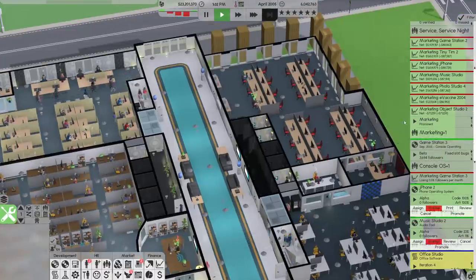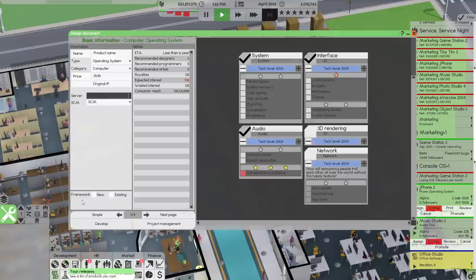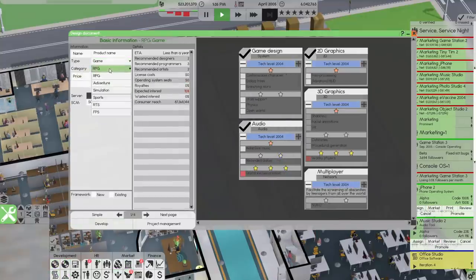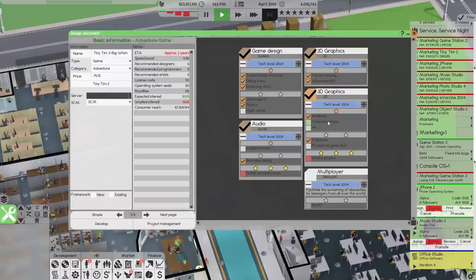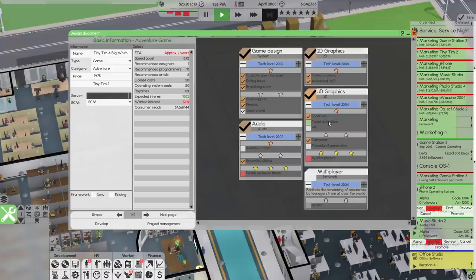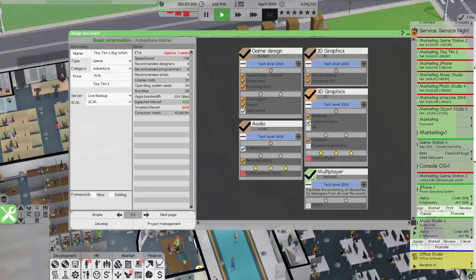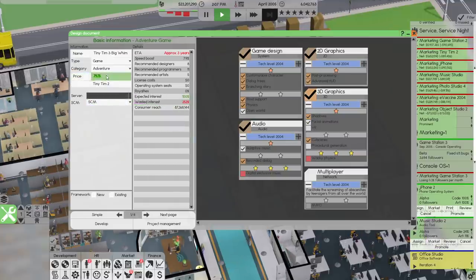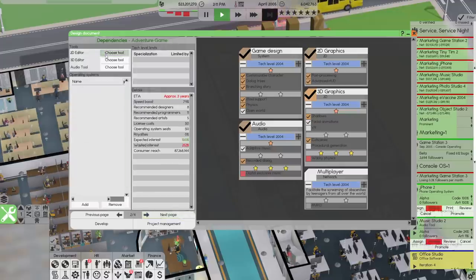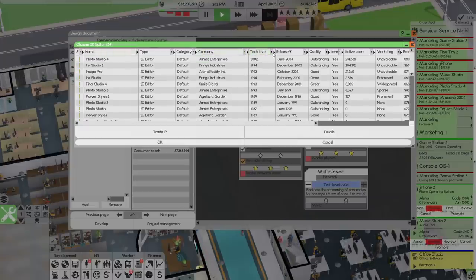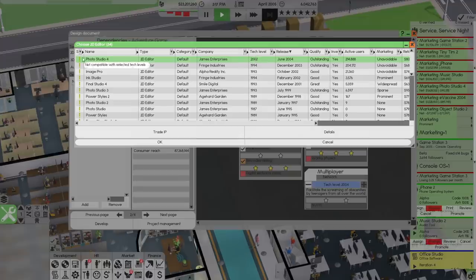September 2005 is Game Station 3. We can also start developing a game finally. Game — adventure — it's going to be Tiny Tim 3. Big whim is what we're trying to do, and it's going to have open world, facial animations, adaptive music — no multiplayer yet, maybe that'll be the next one. 80 bucks. No framework for this. Choose tool. Now we should finally be able to use better tech levels — tech level 2002. That's only a couple of years old, way better than the 94 or whatever it was.